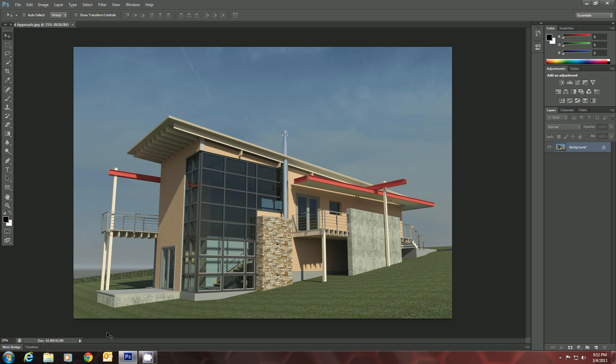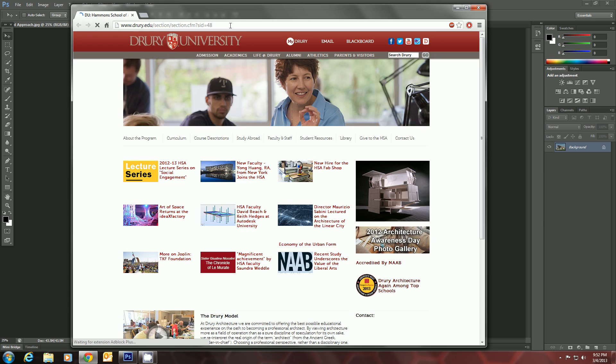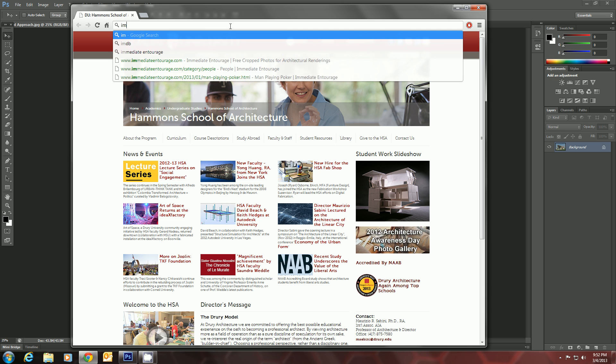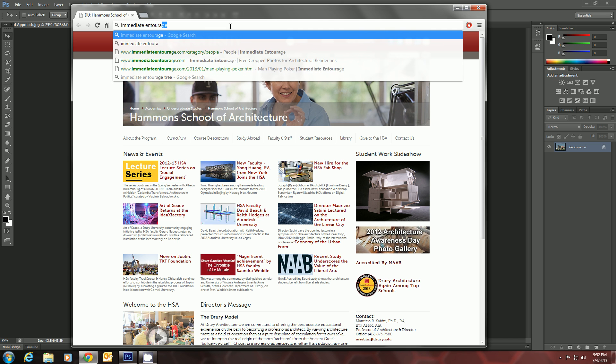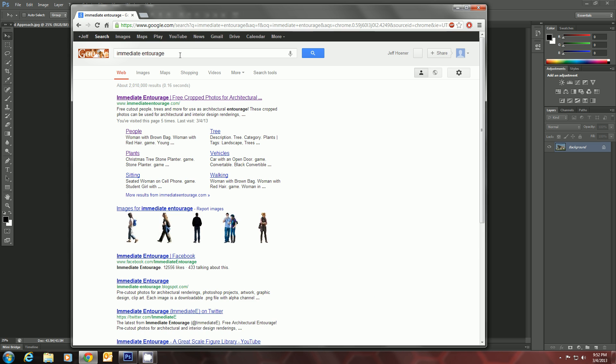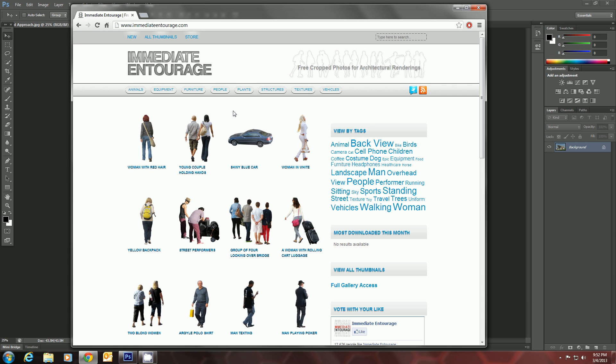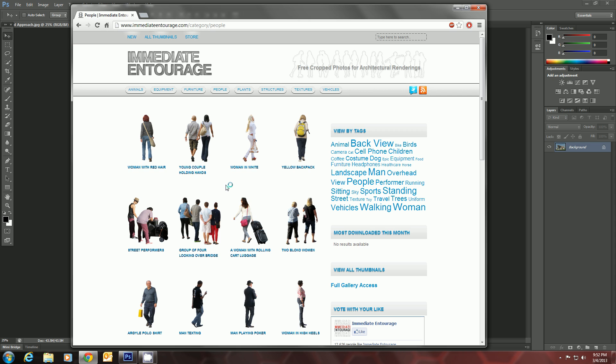Now let's go find some entourage, some people for it. So we'll go on the web and look up Immediate Entourage, which is a great little site that has all these people and animals, plants, all kinds of stuff you can add in. And they all are cut out from their backgrounds. So let's go find a person.